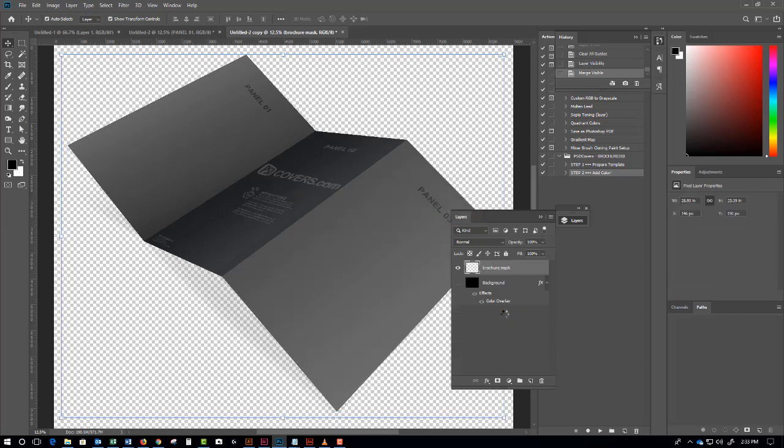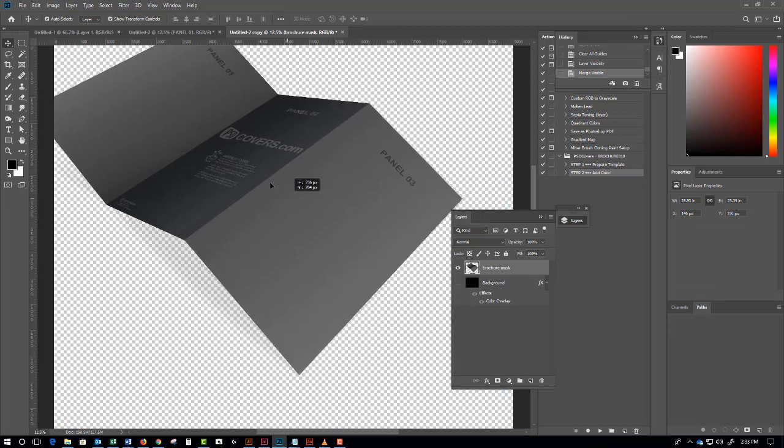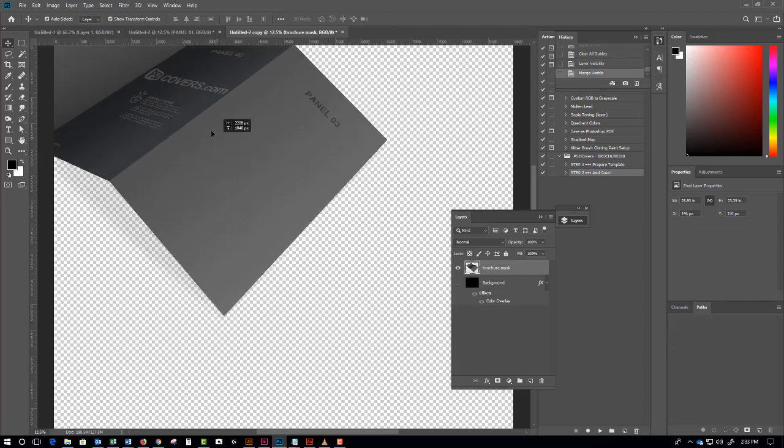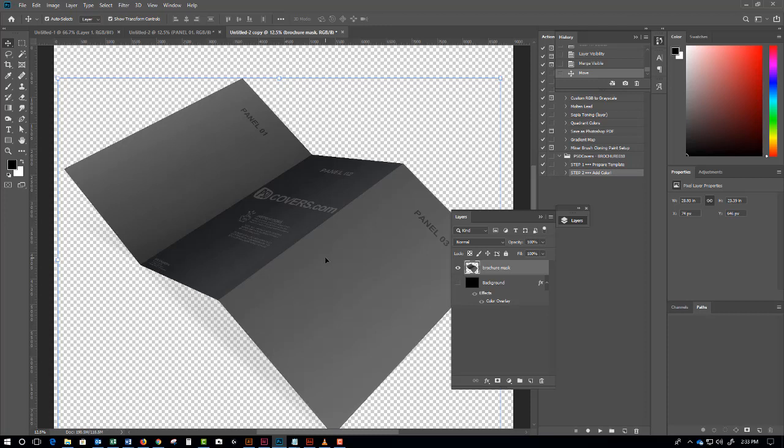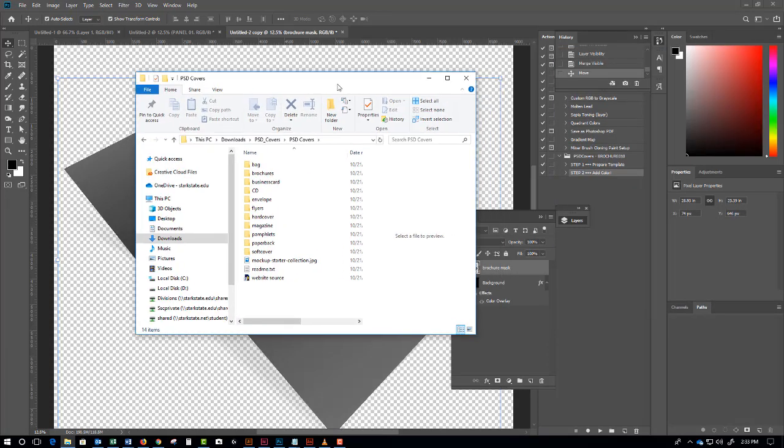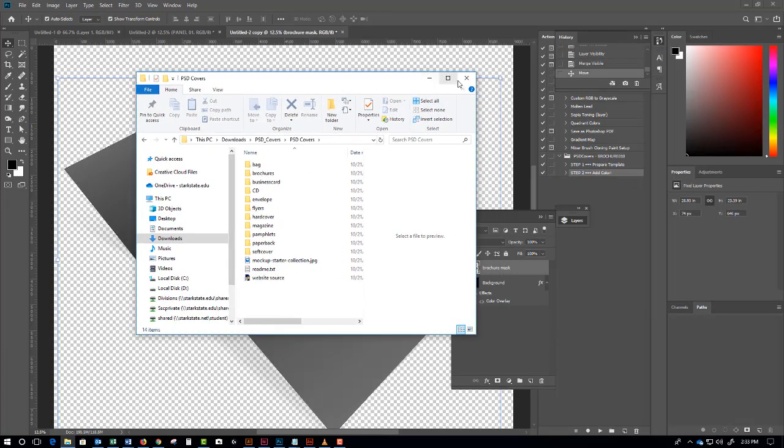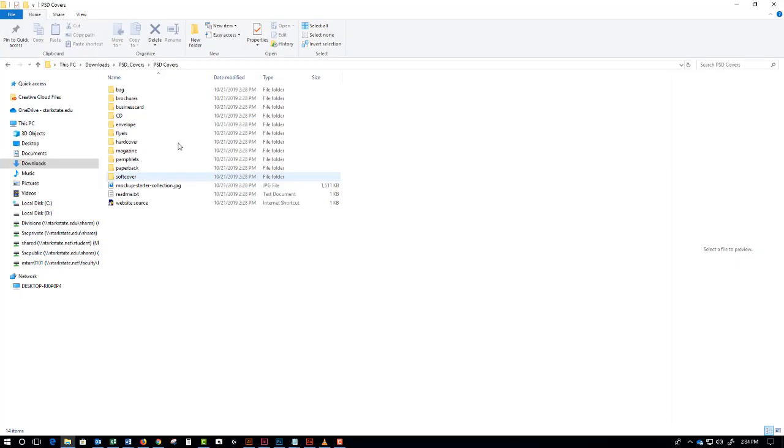What you would do is take this and drag it into the page - the mock-up page or the PSD page that you've created for your backgrounds in your book. And there you have it. Just imagine your artwork being applied to this.